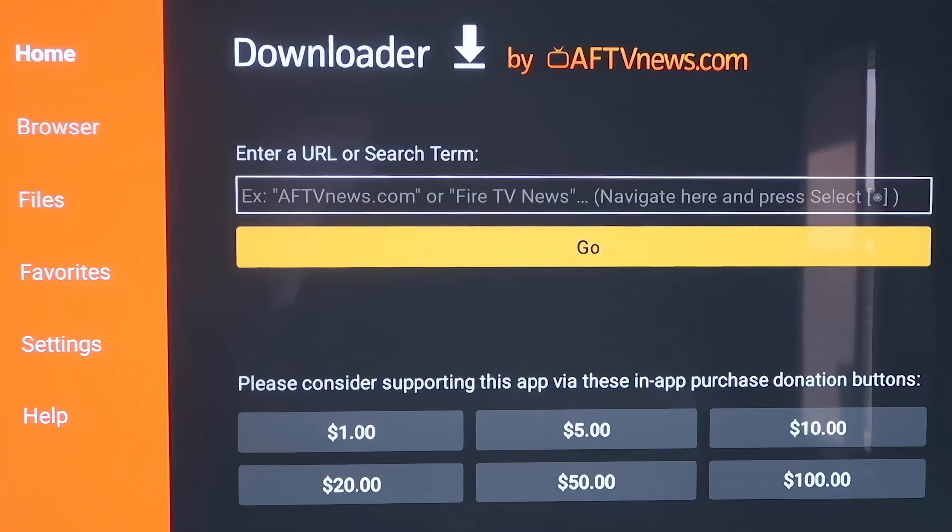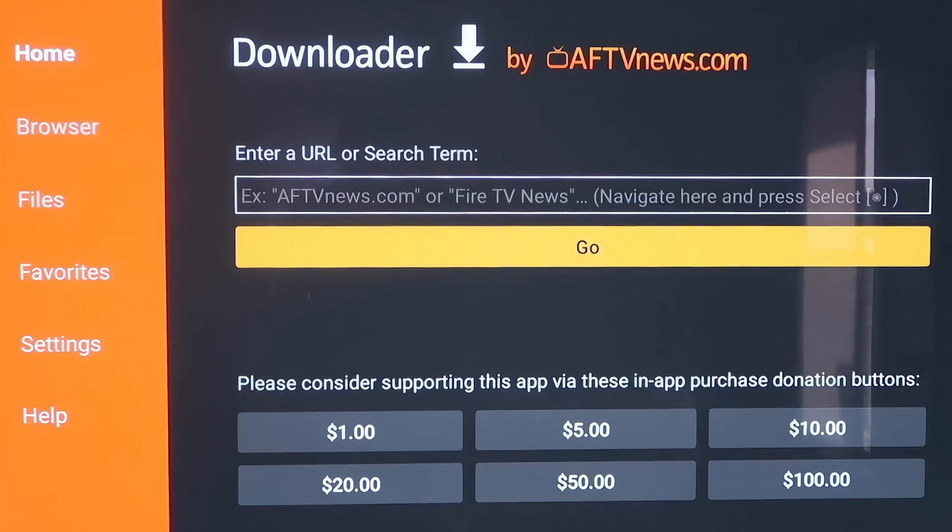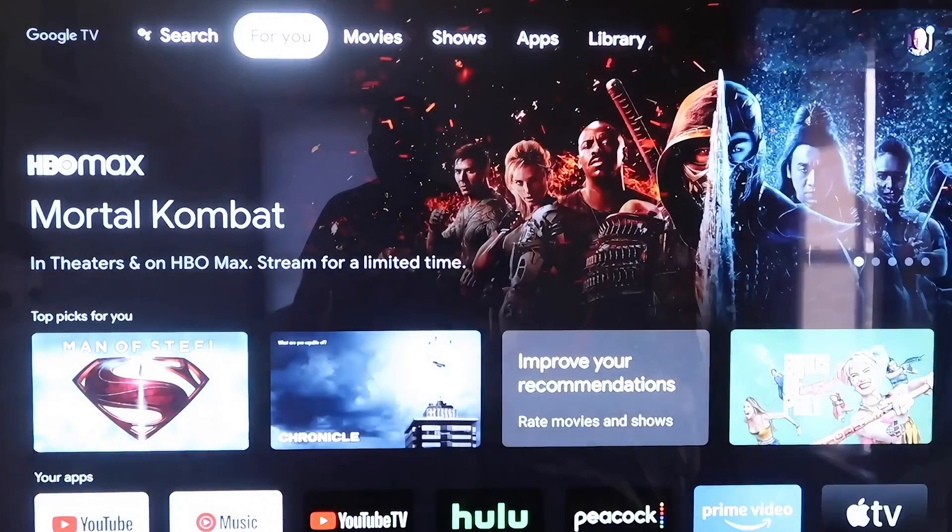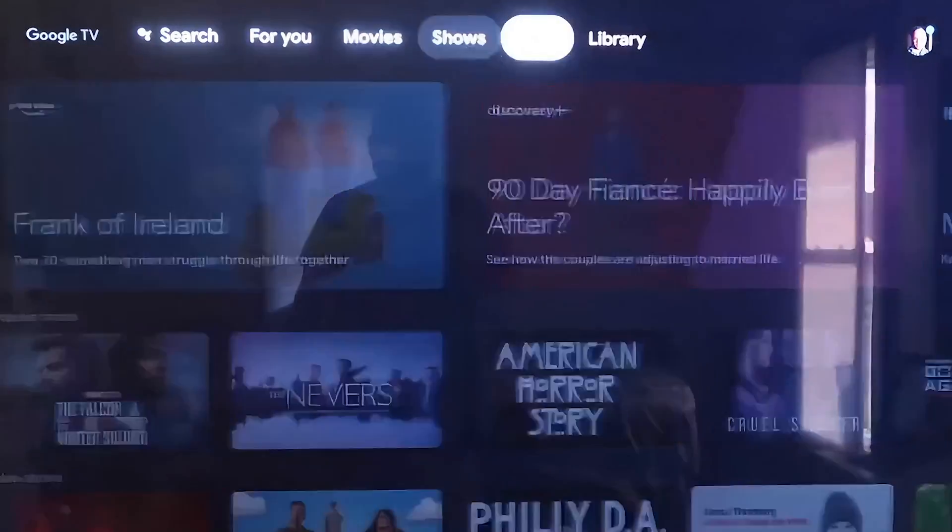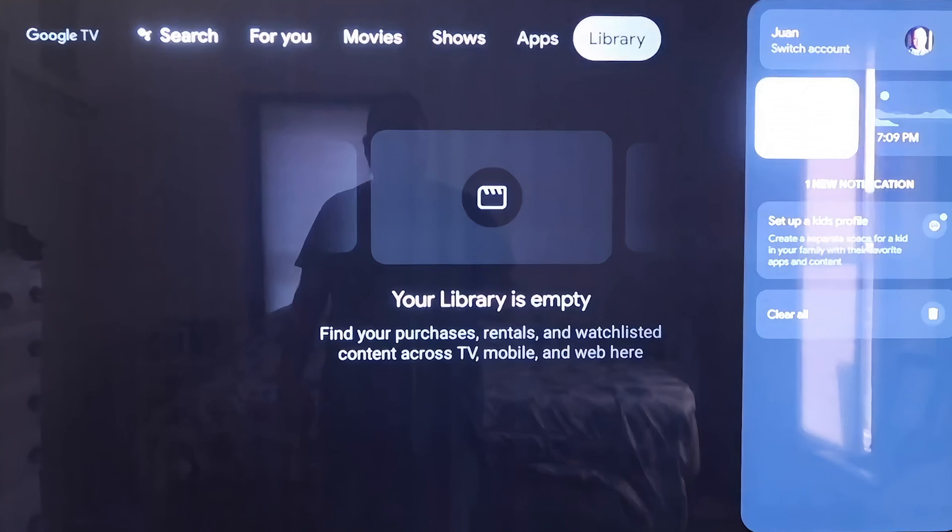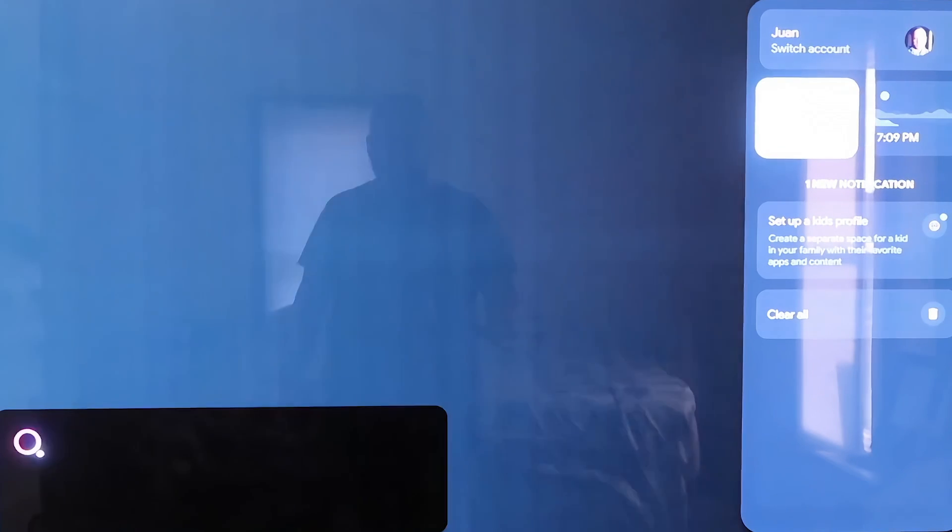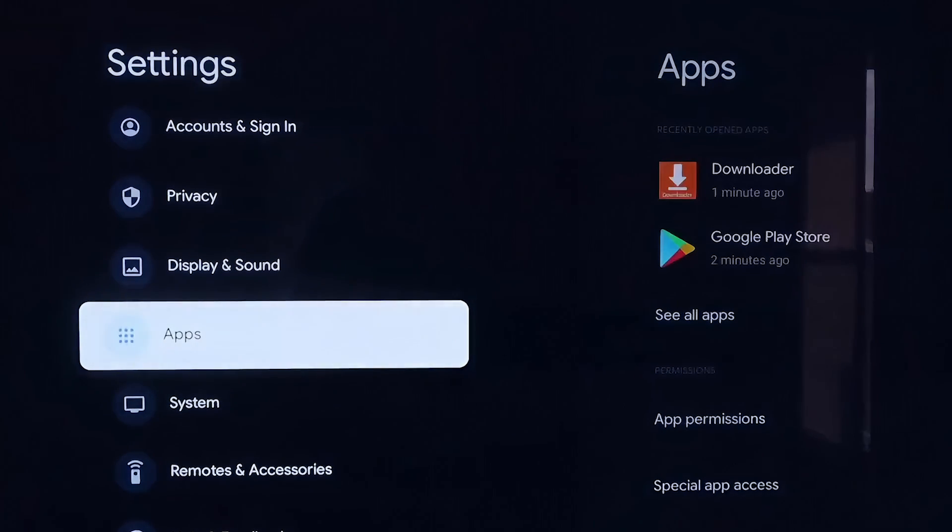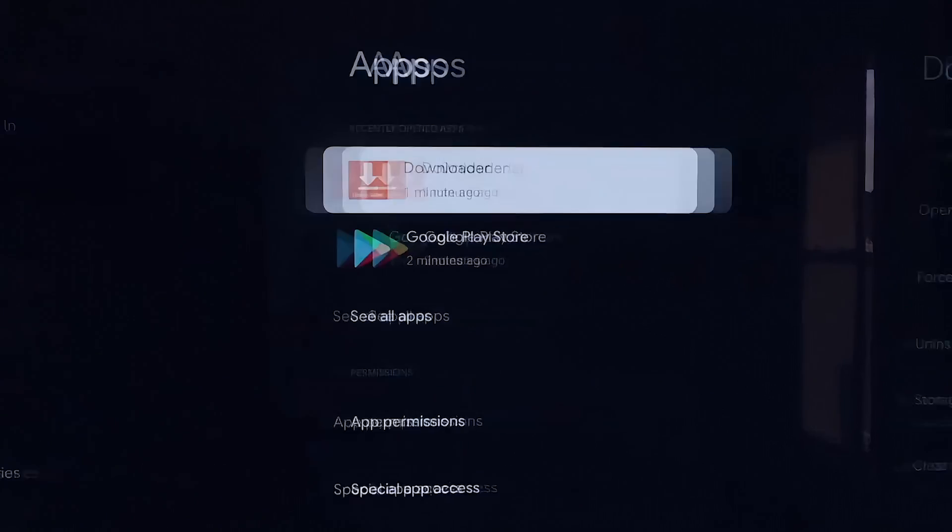Before we do anything here, before we enter any kind of information on the Downloader page, we're going to click the Home button on your remote control again. Then you're going to want to go over to your Settings tab again, where we started. Scroll down to where it says Apps and then click on Apps.